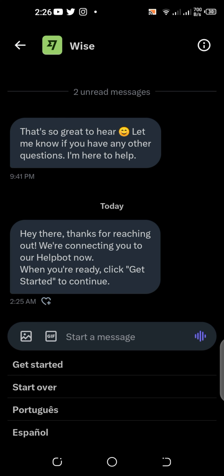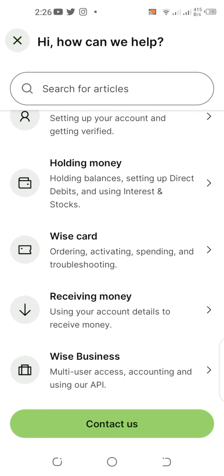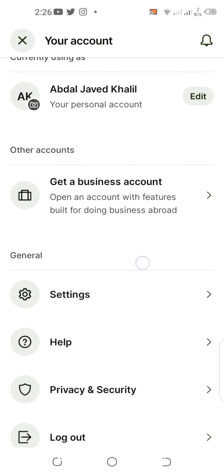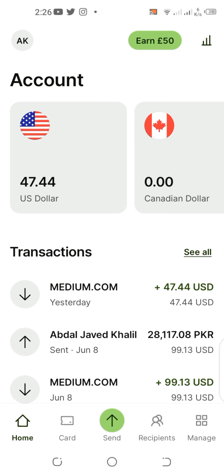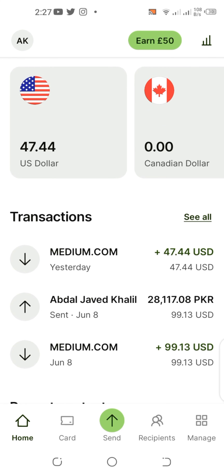Once your documents are verified, you are clear to go — this is the most important step. I am going to withdraw the payment in front of you, and this can only work if your documents are verified. As you can see, it says 47.44 USD. This payment arrived on July 10th, 2023, and the previous payment on July 8th was 99.13 — so I have taken some losses from medium.com, but let me show you how to withdraw.